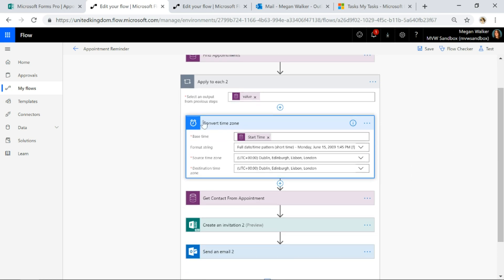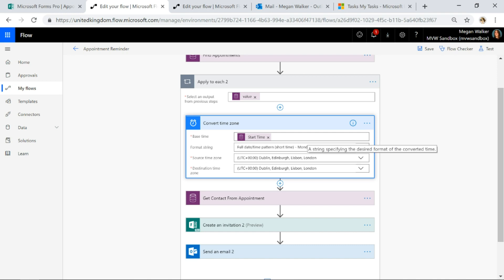So I'm going to use a convert time zone step. I'm going to use the start time of the appointment and I'm going to format it so that it is the day of the week and then the month, the day, the year and then whether it's the time AM or PM.